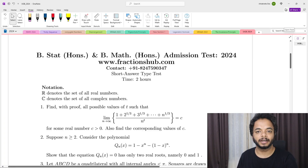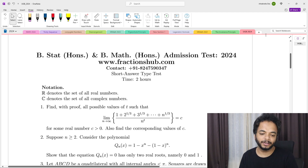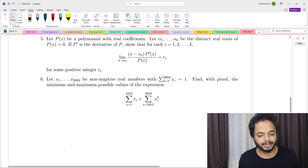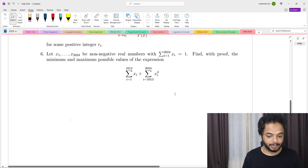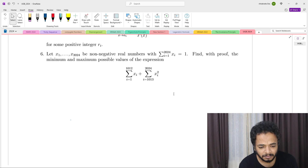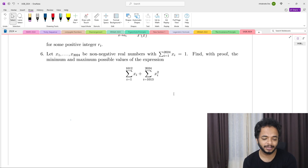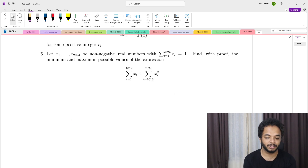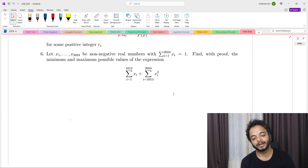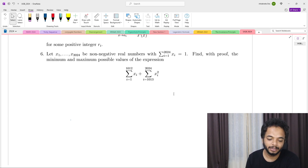In this video I'm going to discuss Problem 6 from UGB 2024. The problem states: let x1, x2, ..., x2024 be non-negative real numbers that sum to 1. Find with proof the maximum and minimum possible values of the expression — the sum from i=1 to 1012 of x_i, plus the sum from i=1013 to 2024 of x_i squared.